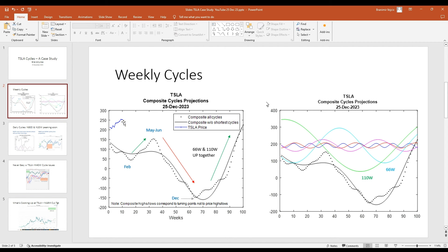We can see that it's supposed to roll over soon, with a trough in February, then a bounce into May-June, then down into December, and then a strong rally in 2025, driven mostly by strong 66-week and 110-week cycles. We also see from the 20-week cycle that it could still push up for another week or so before rolling down.